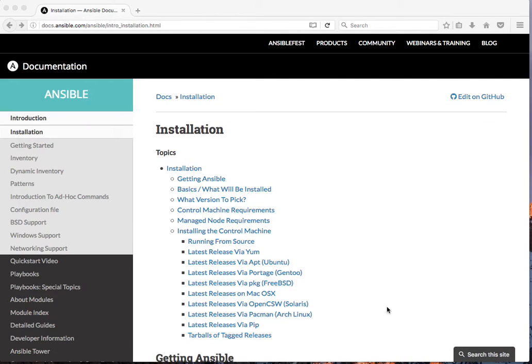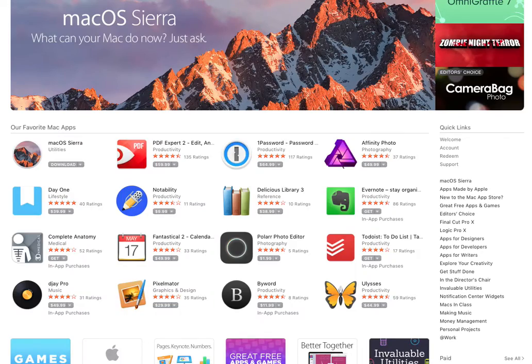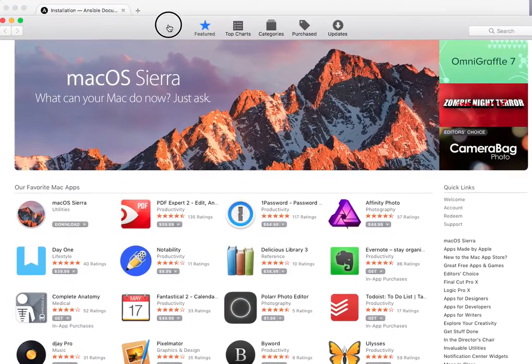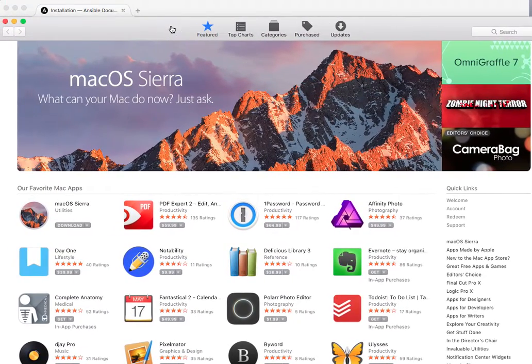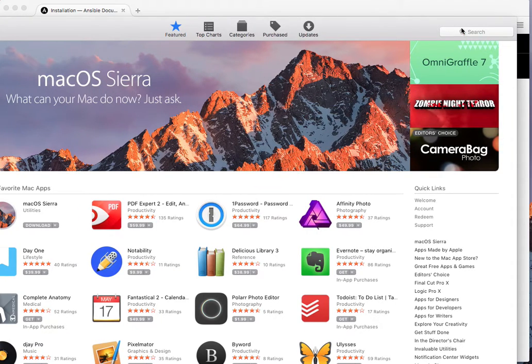The first thing you want to do is get Xtools onto your Mac. If you're a developer, you probably already have it. For that, go to the App Store and search for Xcode.